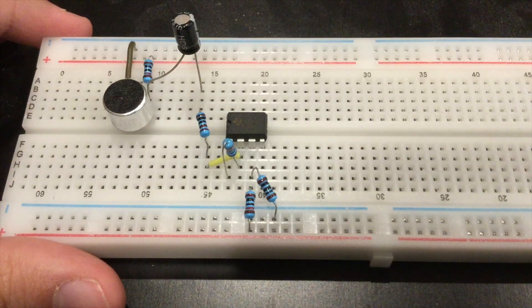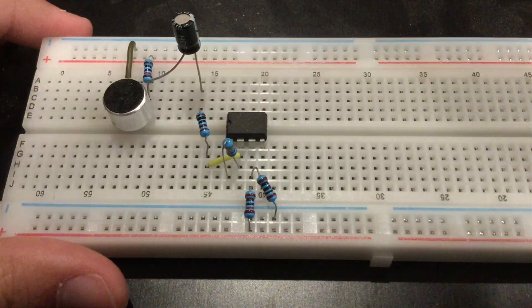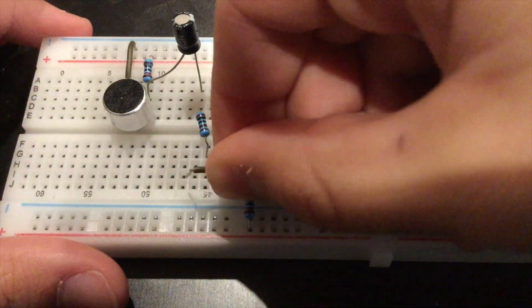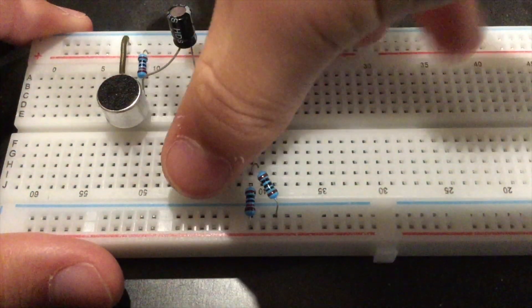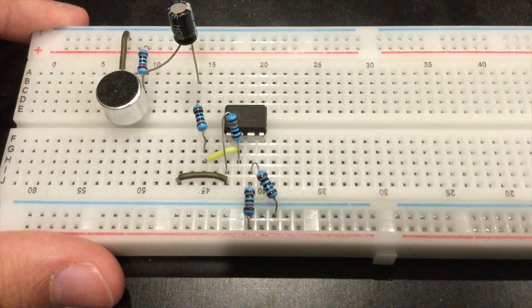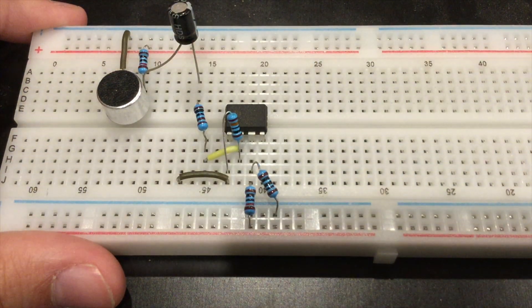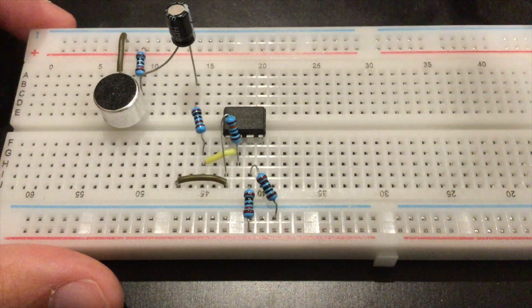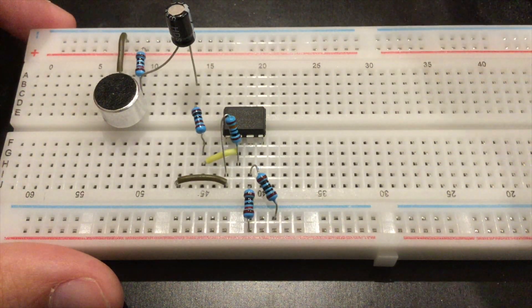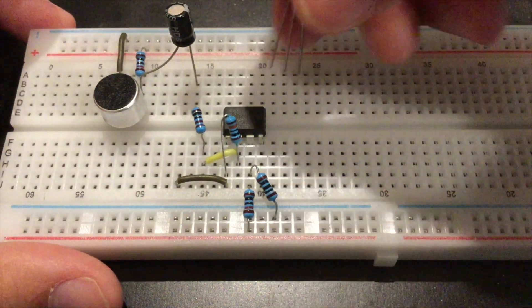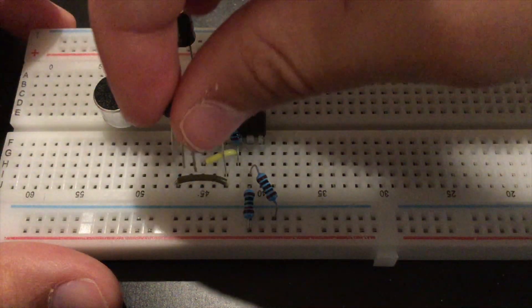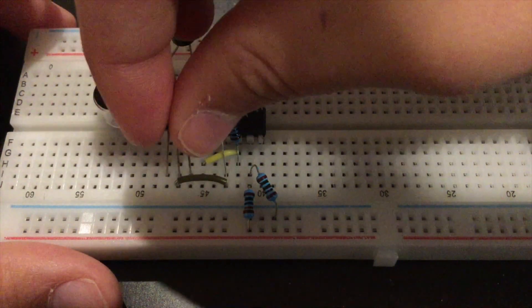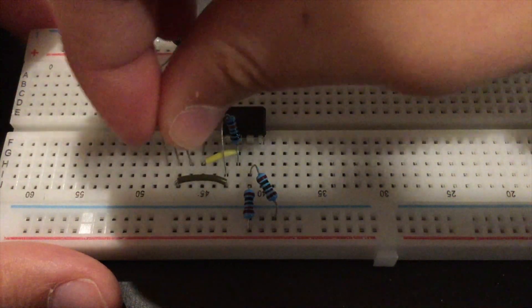Next, going from pin 1, you're going to want to grab some connecting wire and fill up an open row there. Now get your BC547 transistor and connect the middle pin to the wire that we just placed there.